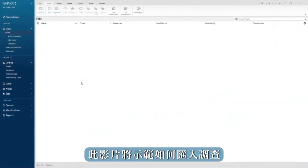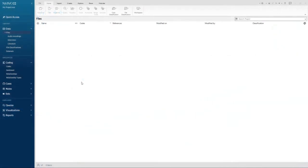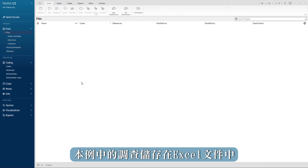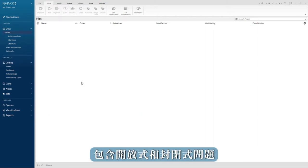This video will demonstrate how to import a survey. The survey in this example is stored in an Excel file and has both open and closed ended questions.